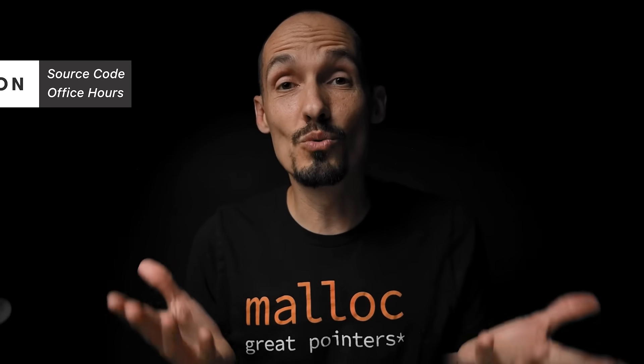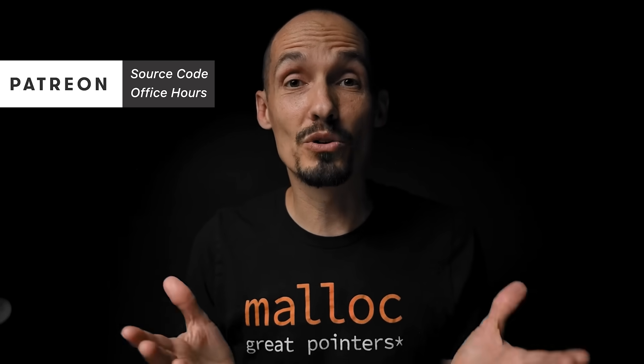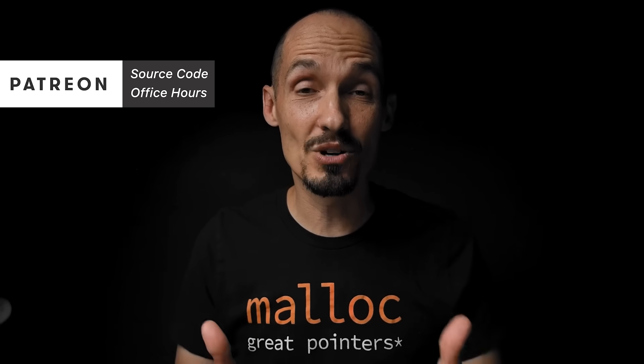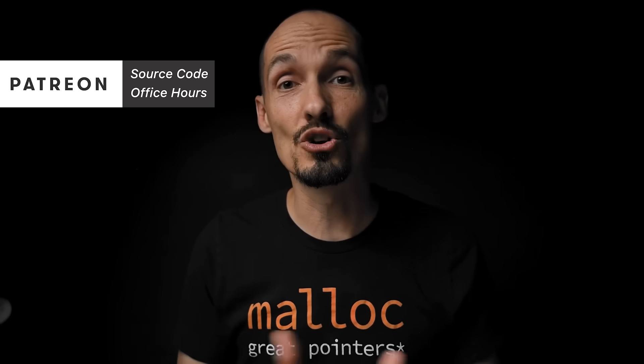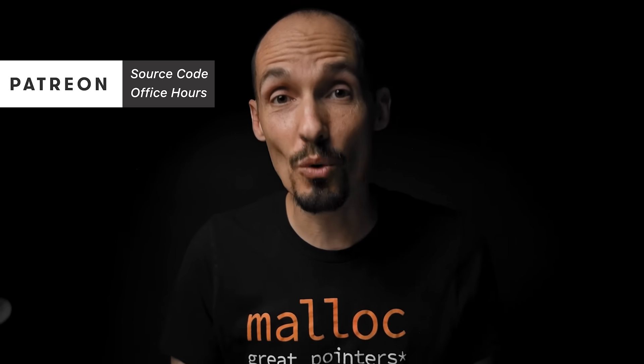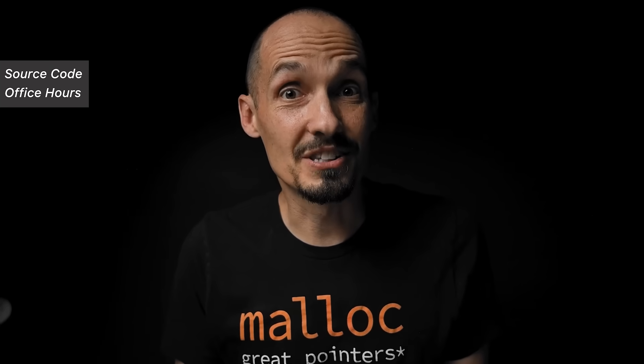This video is brought to you by you. All of you wonderful people who support the channel on Patreon, thank you so much for your support. But now, let's take a look at the code.